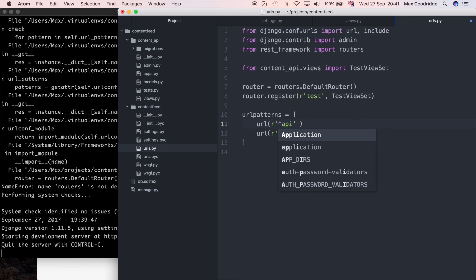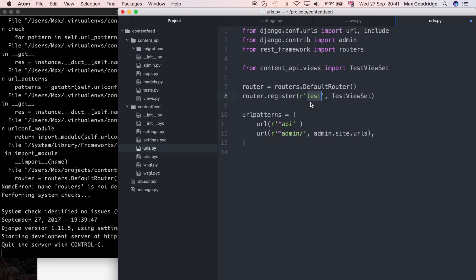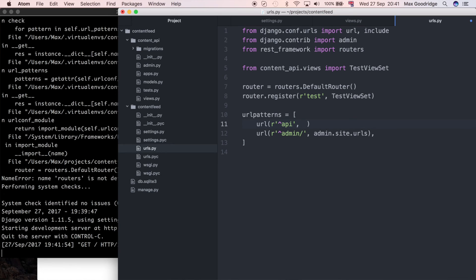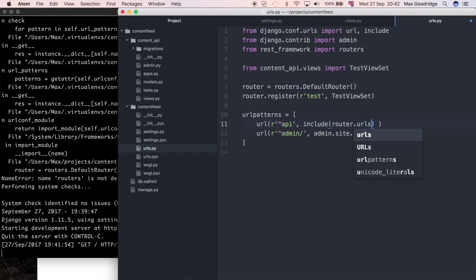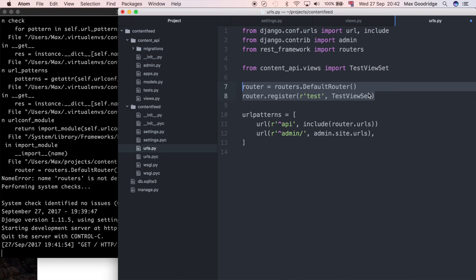All our APIs are going to be at whatever our domain is followed by /api/, so in this case /api/test/. I'm going to include router.urls, which gives access to all the URLs dictated by this router that we've instantiated and configured. I also missed a comma off the end there, so I'll add that.